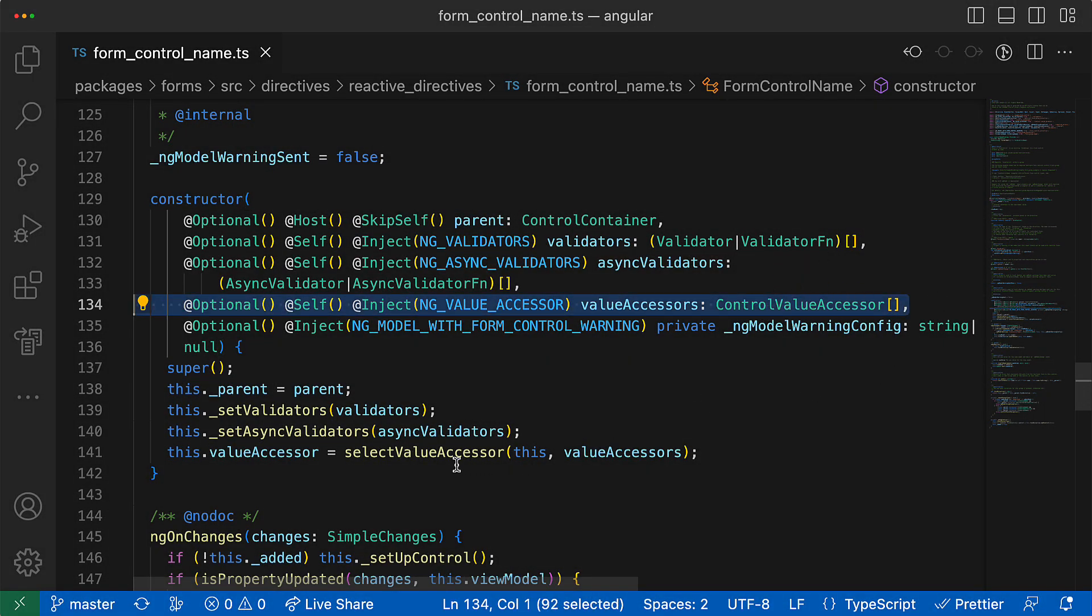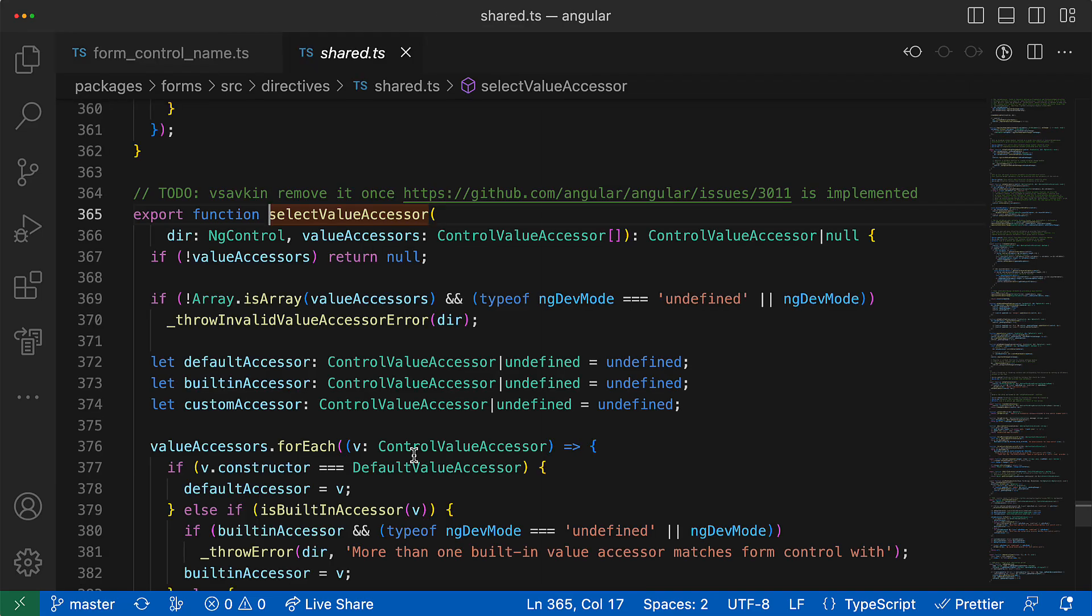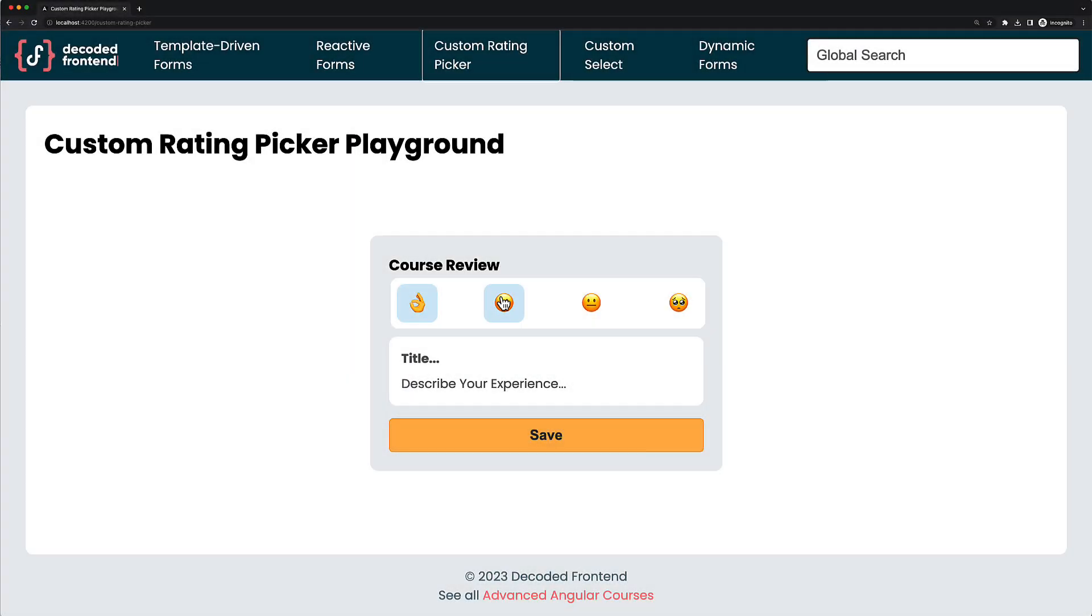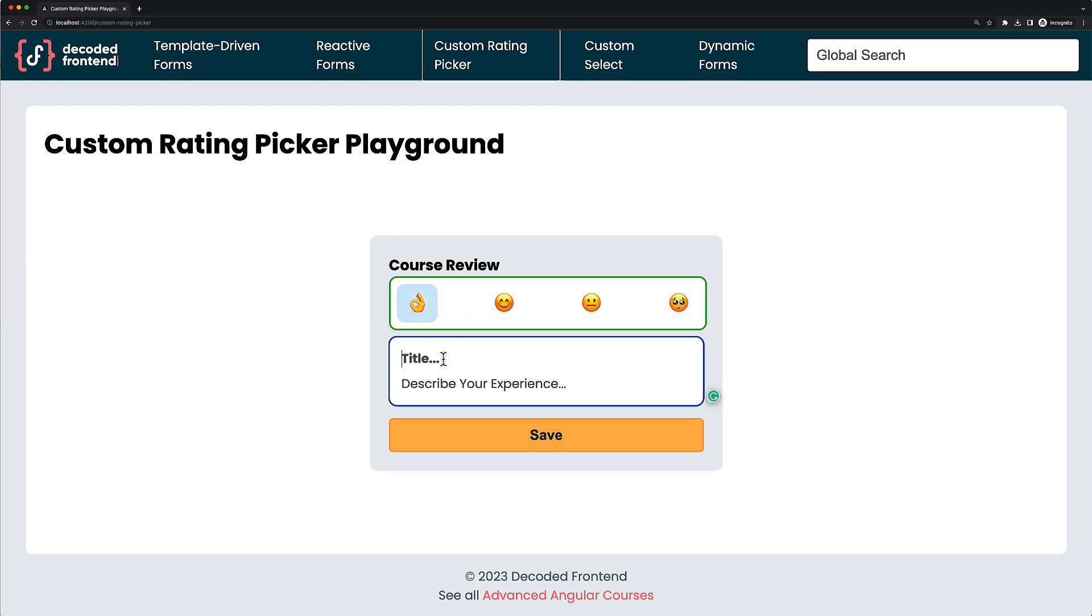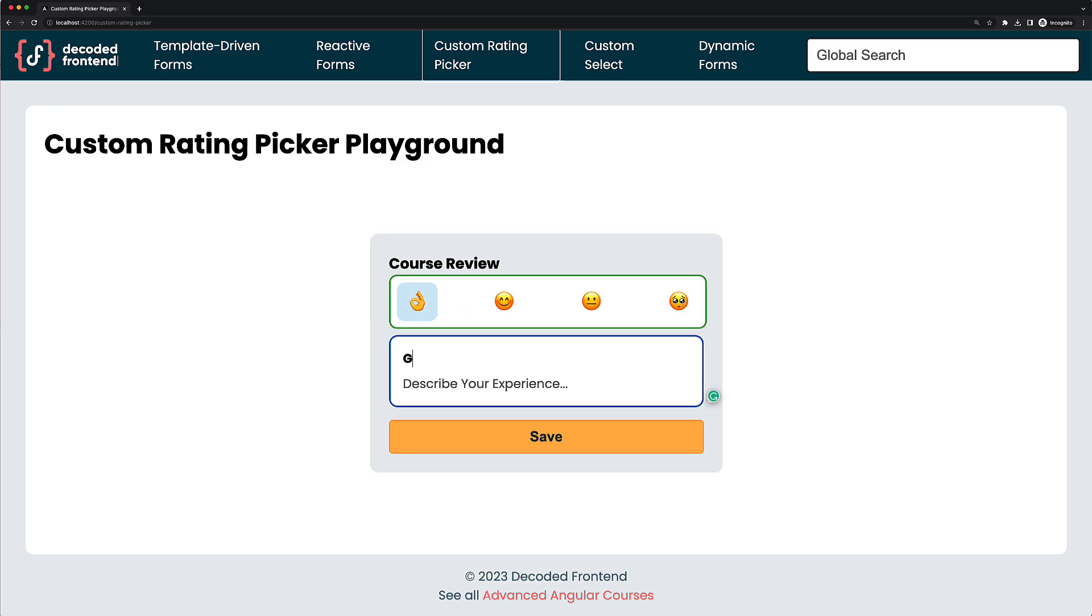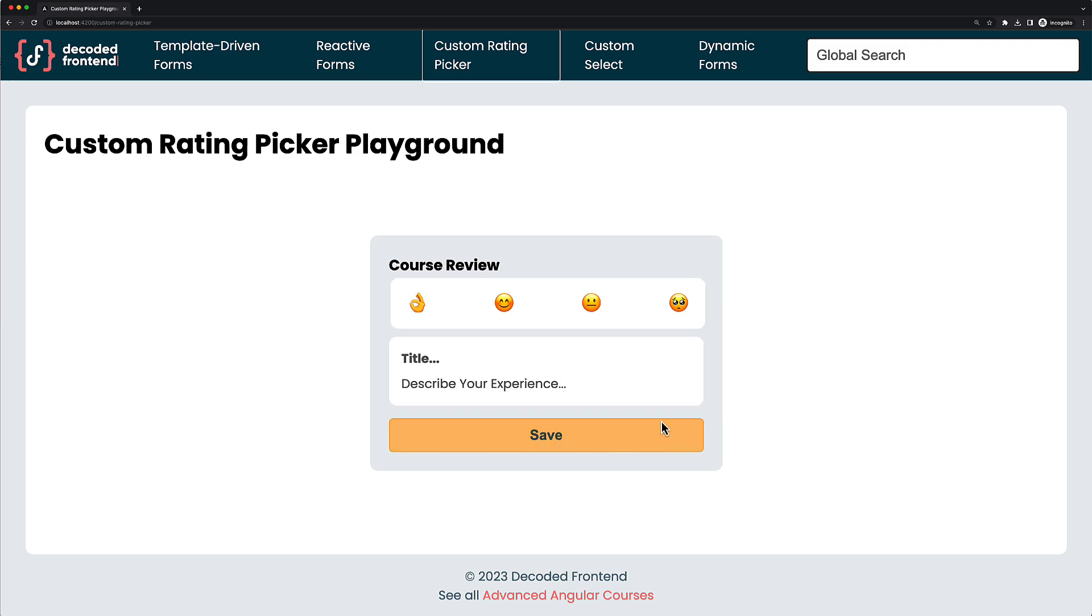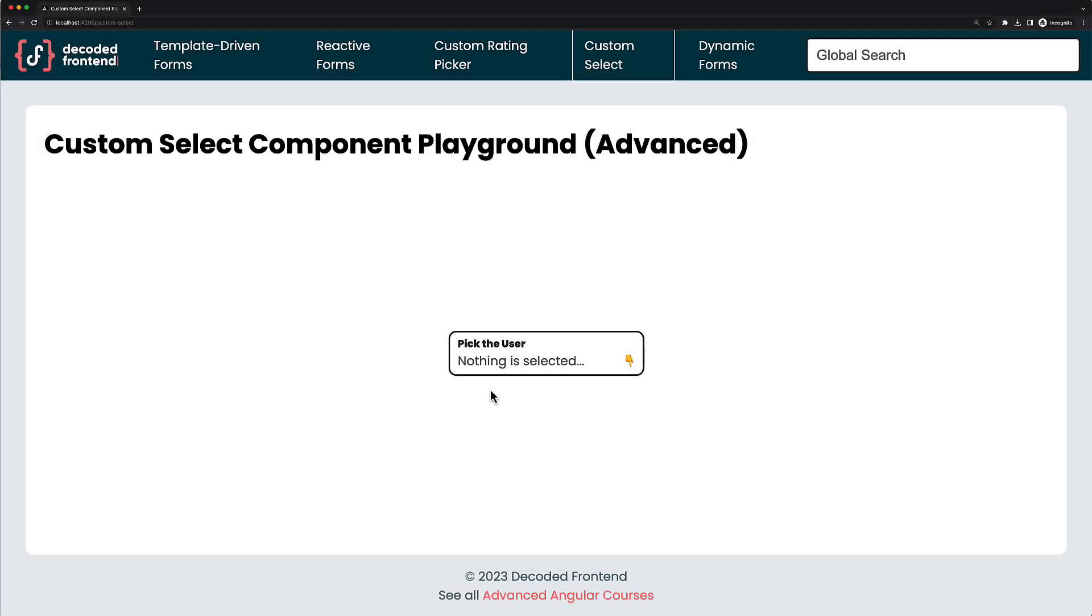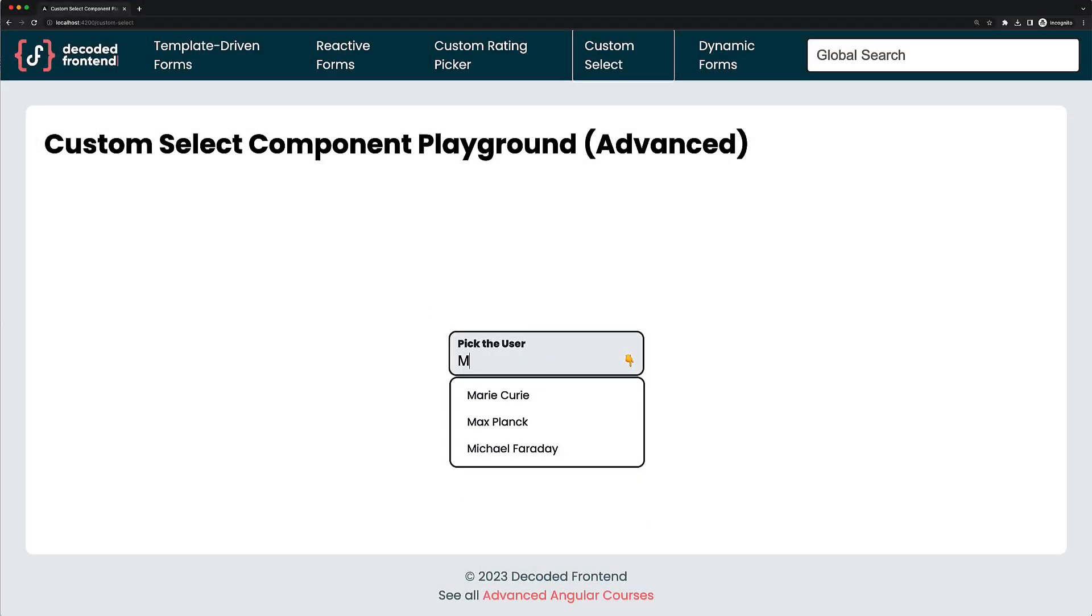So you will learn a lot about ControlValueAccessor and how it is used by Angular under the hood. You will get to build custom form controls like a rating picker and a simple text editor, both of which support template-driven and reactive forms, as well as validations and other form control features.